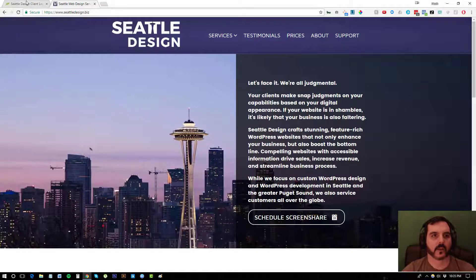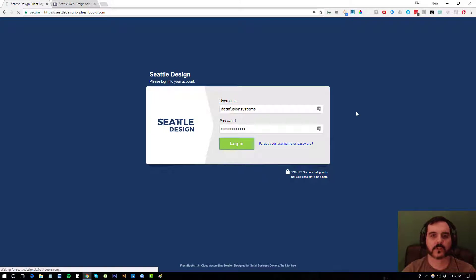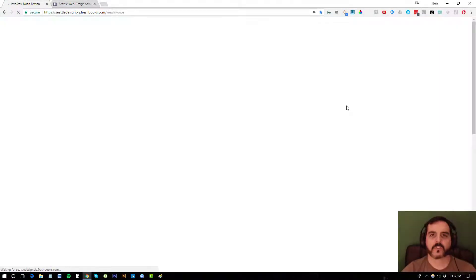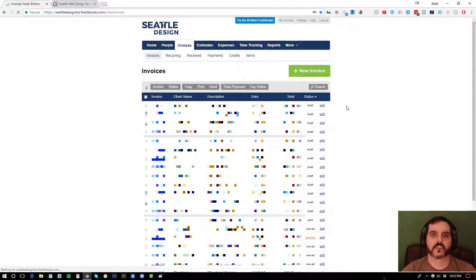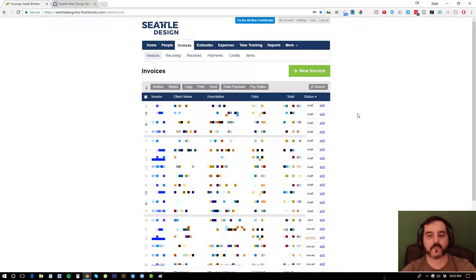I'll go ahead and log in here to my FreshBooks account. Most of my time is spent tracking time and then putting that time entry into my invoices and invoicing my clients.